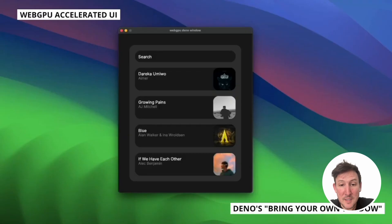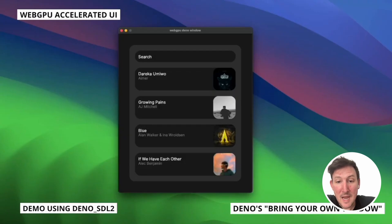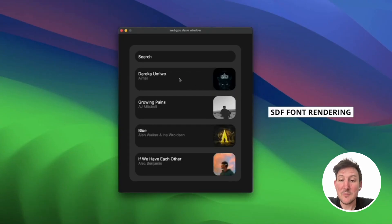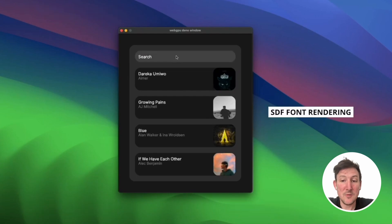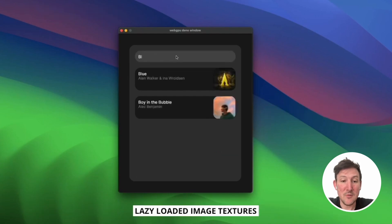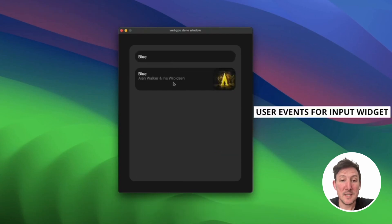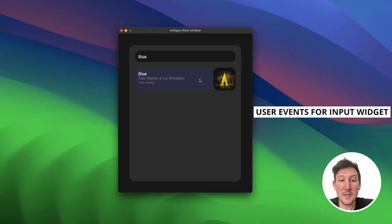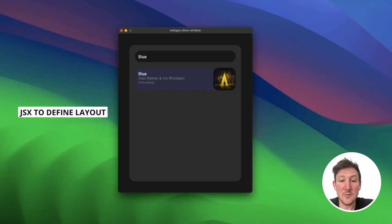And Divi has created an Apple Music client as an example of this, which has WebGPU accelerated UI and is using the Dino SDL2 library.